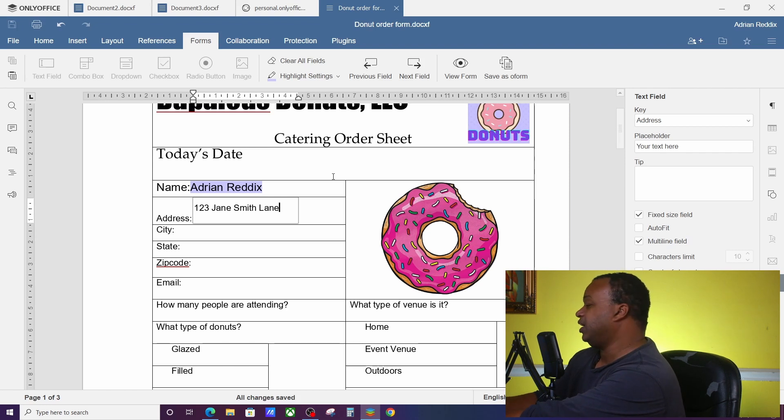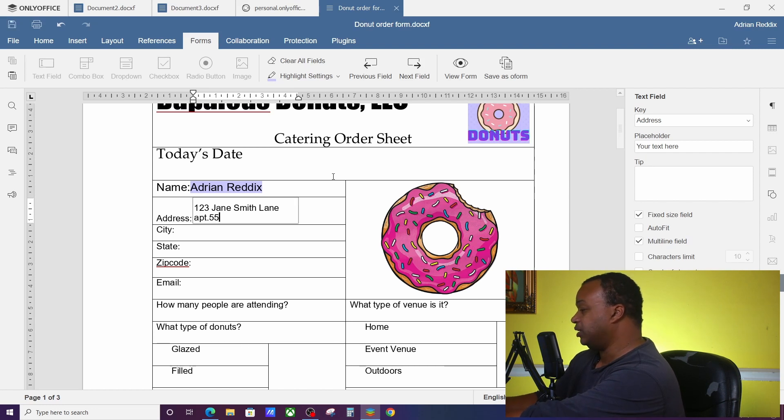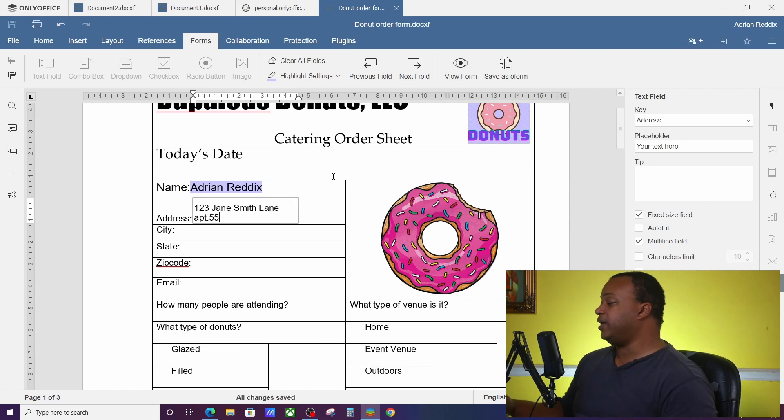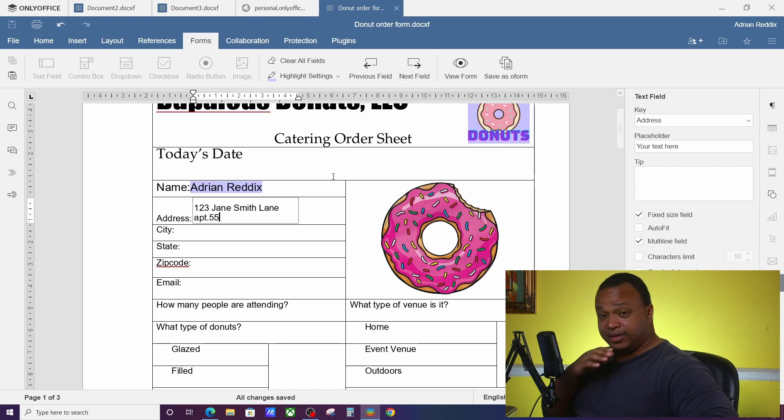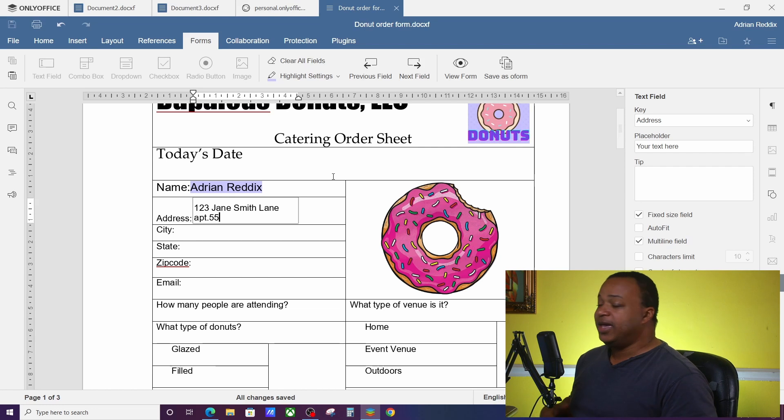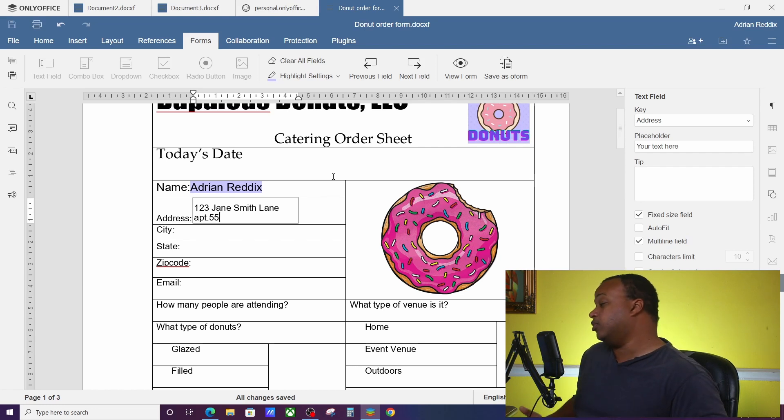And what if it's like in Apartment 55 or something like that? You see how it automatically adjusts to whatever the length is. So you can do multi-line fixed length and have something as important as an address there.